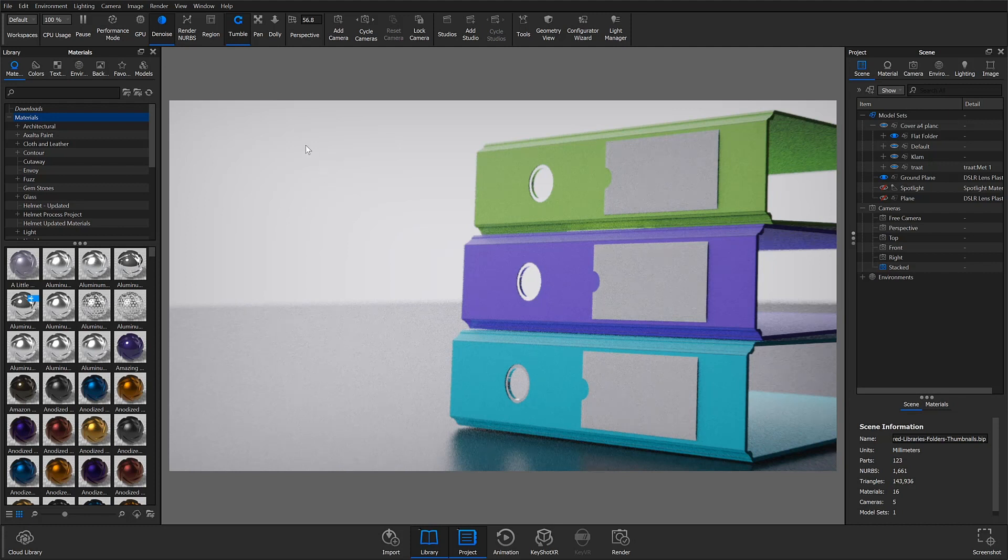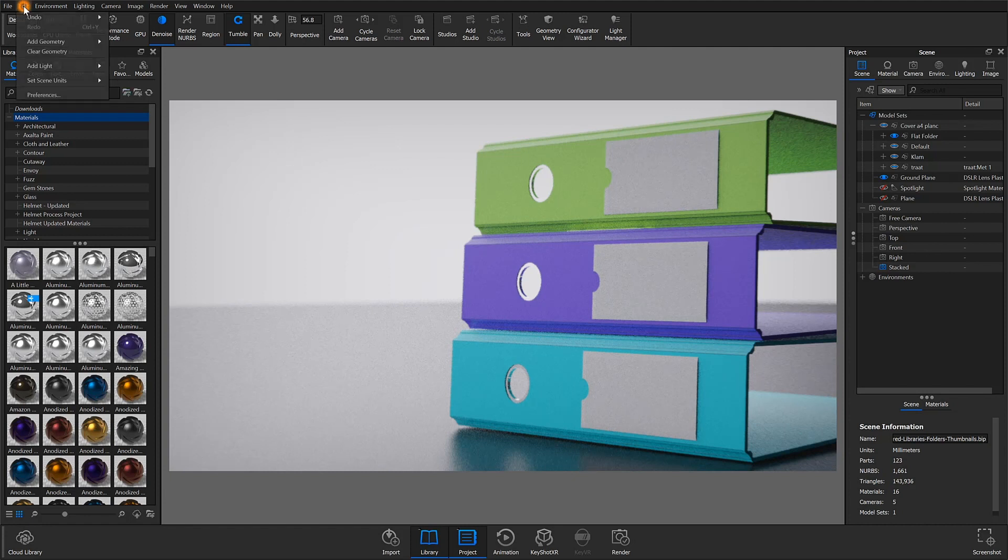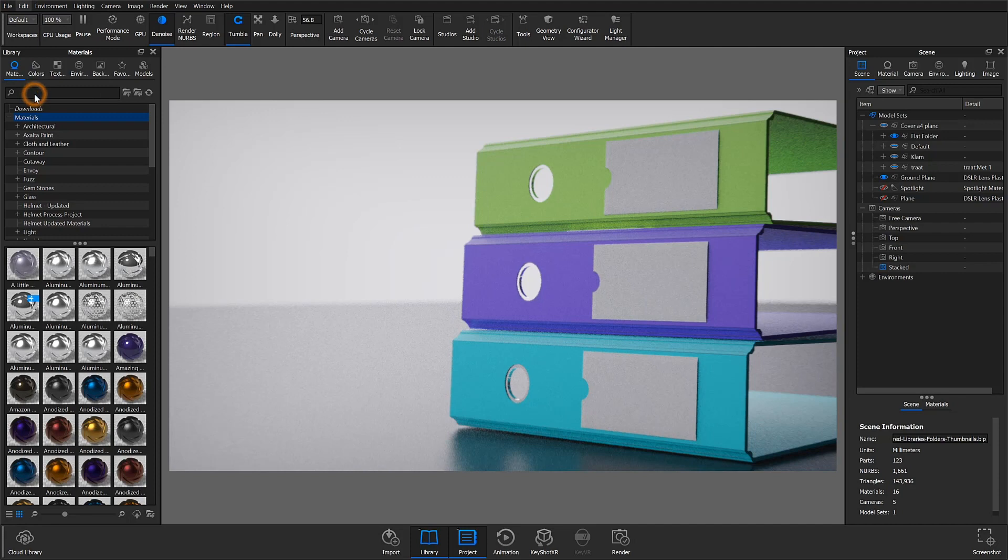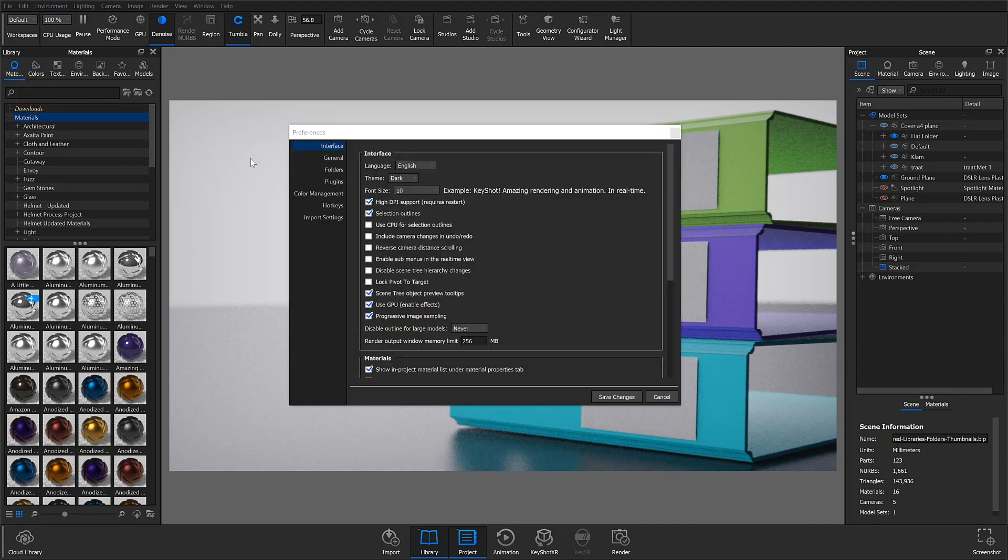Shared folders allow you to point Keyshot to access files in folders that are shared on a server or local computer. To view your current folder locations, head to Preferences, Folders.